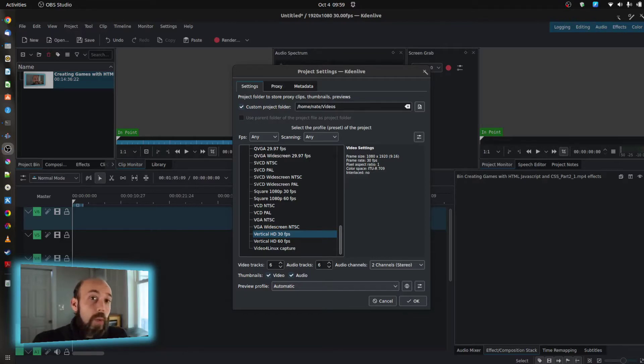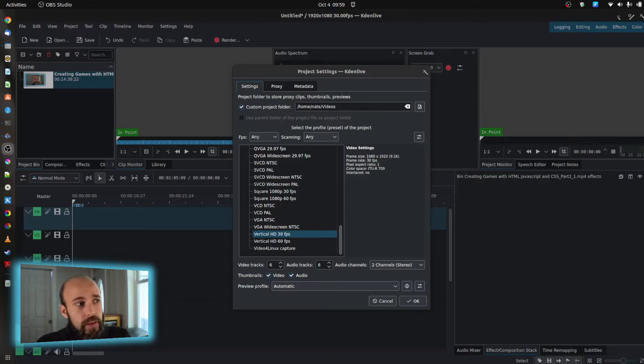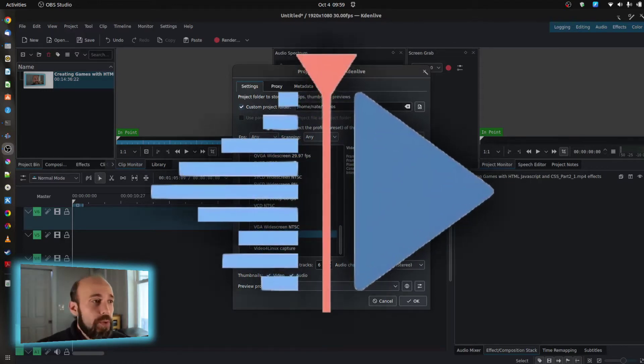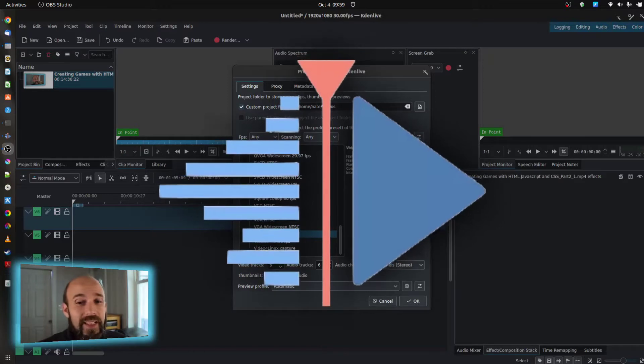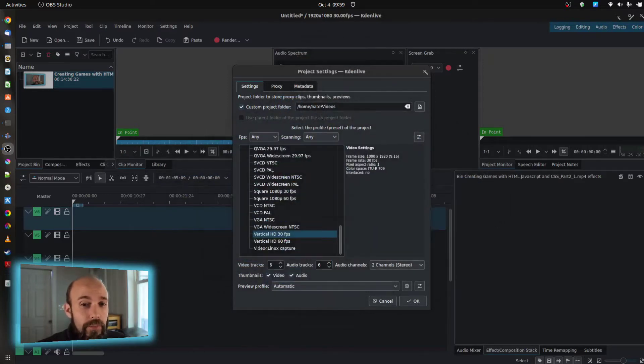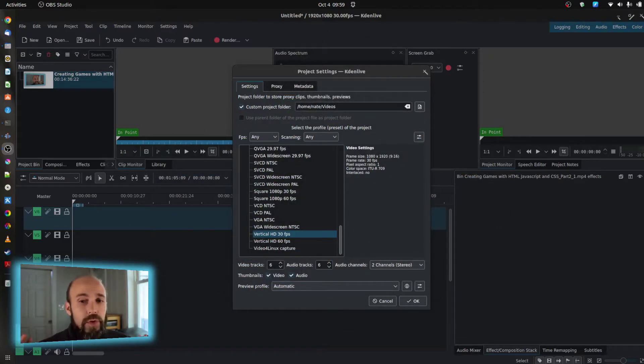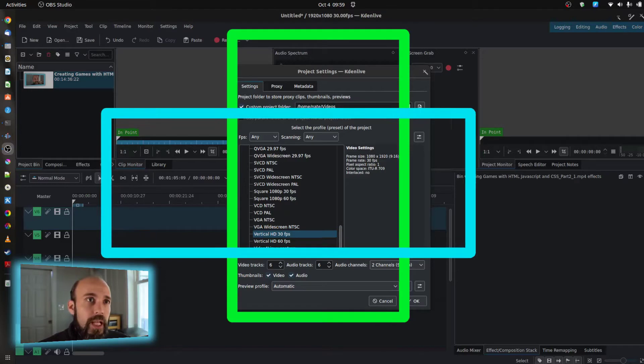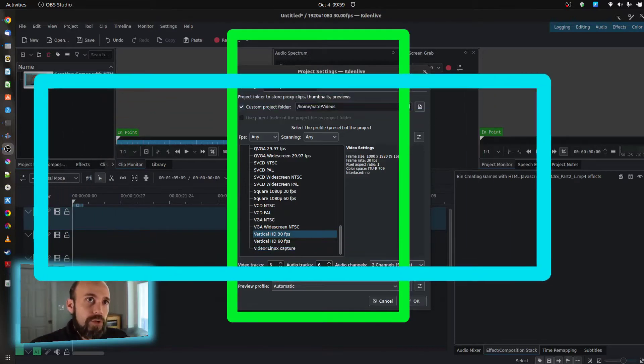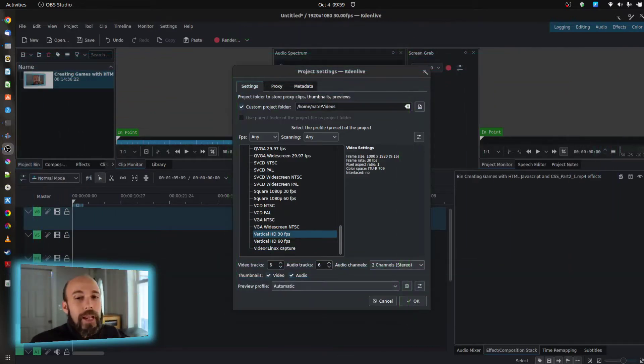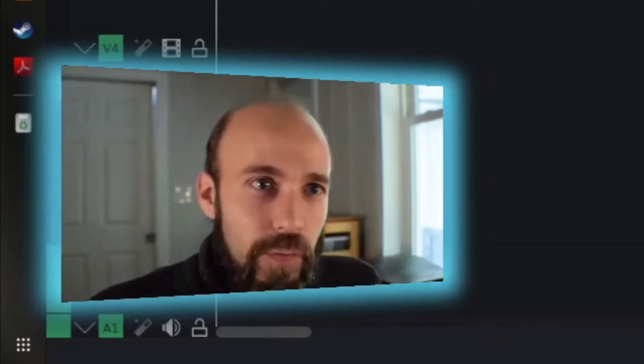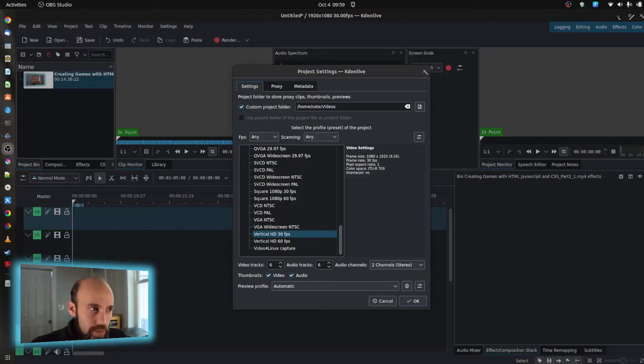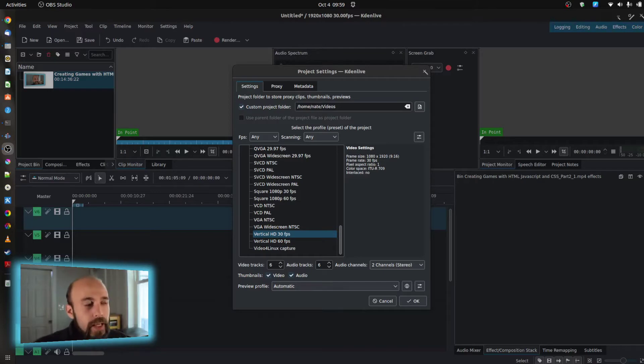So you actually do have options, and I'm going to direct you over here into Kdenlive. This is a fantastic free open source tool that can help you get this done. Now this will put you into a place where you have to do some trimming, so keep this in mind as you try to convert a project into this format. But it's a way that you can get in and make a short video.